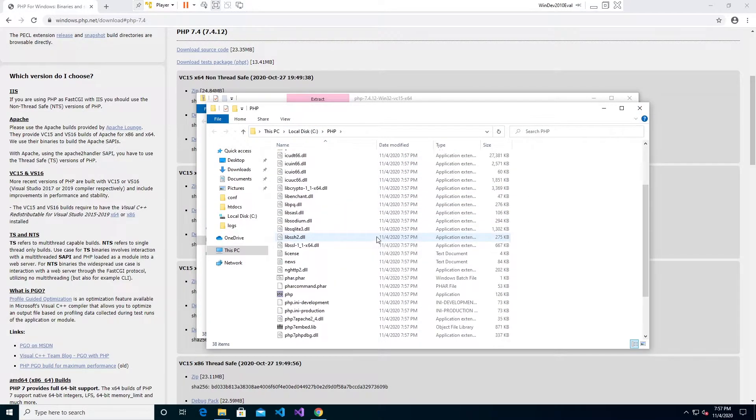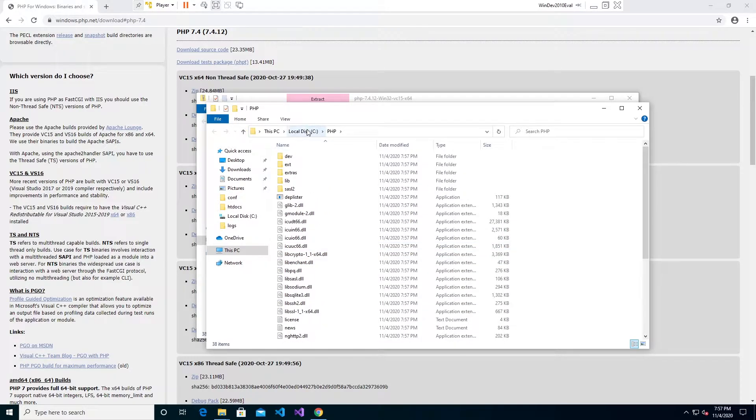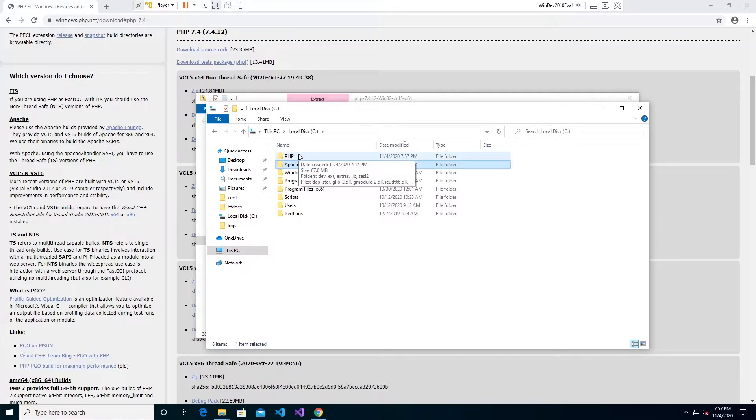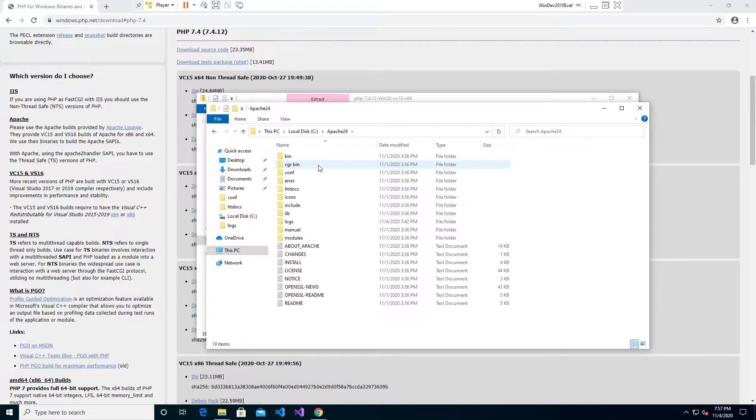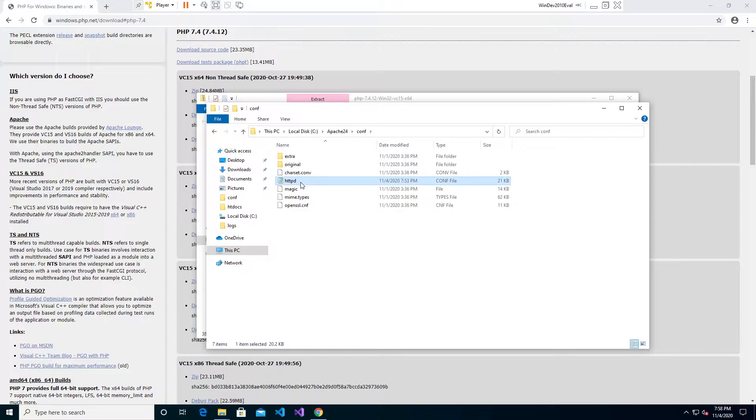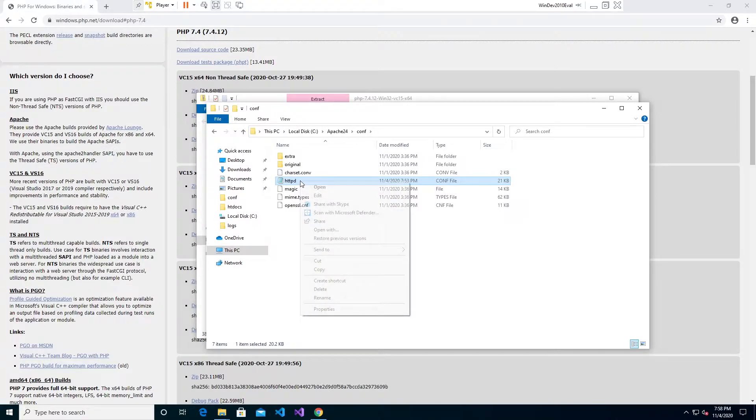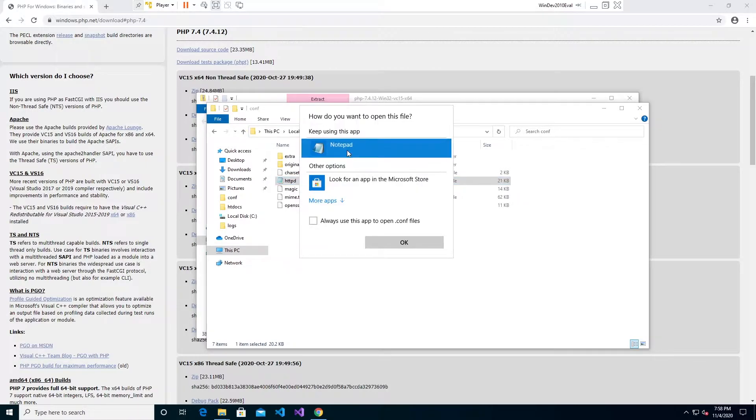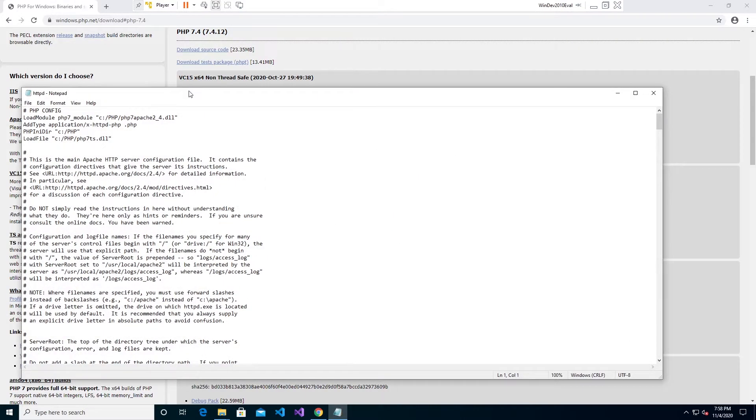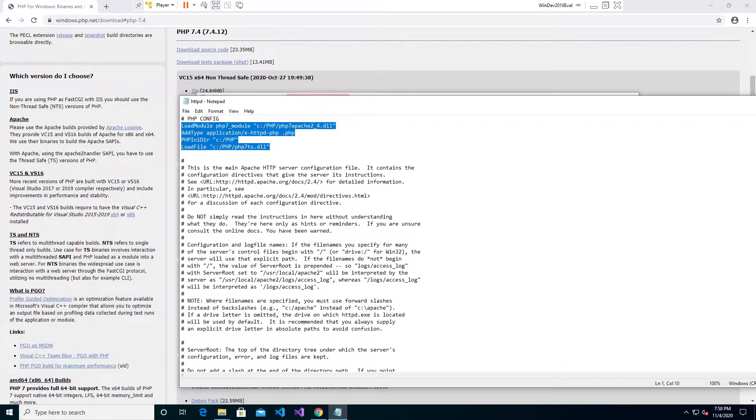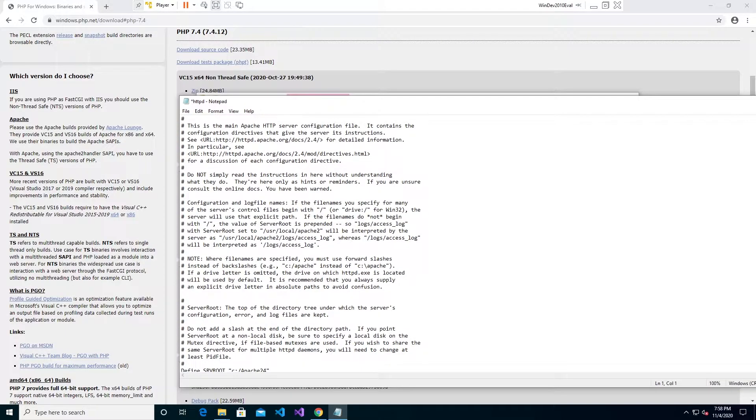Once it unzips we're going to need to tell Apache how to look for PHP. To do that just go into your Apache folder and go into the conf folder which is configuration and edit your httpd.conf file. You can just do open with notepad if you have everything default on Windows and I've actually already changed this.